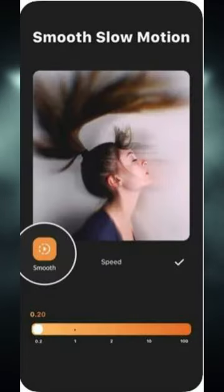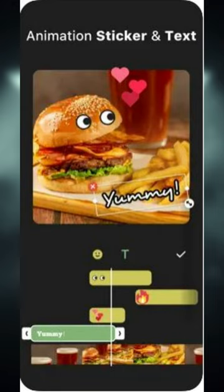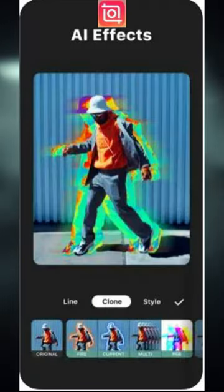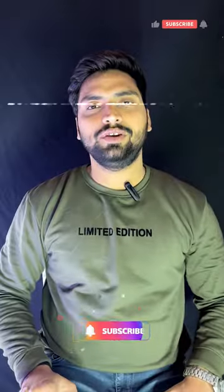slow motion effects, and keyframe animation. Please use it fast. Subscribe for more videos.